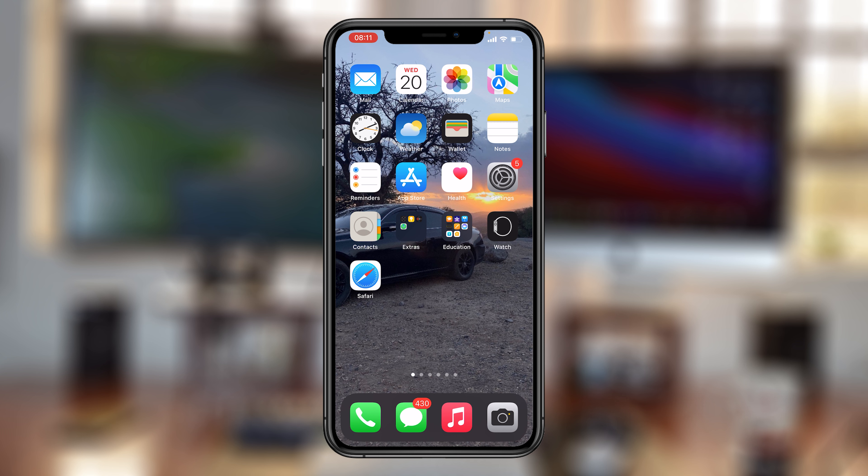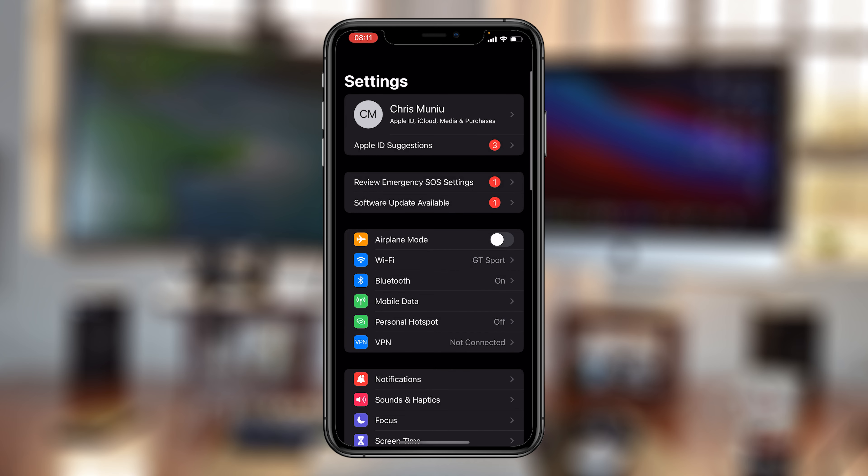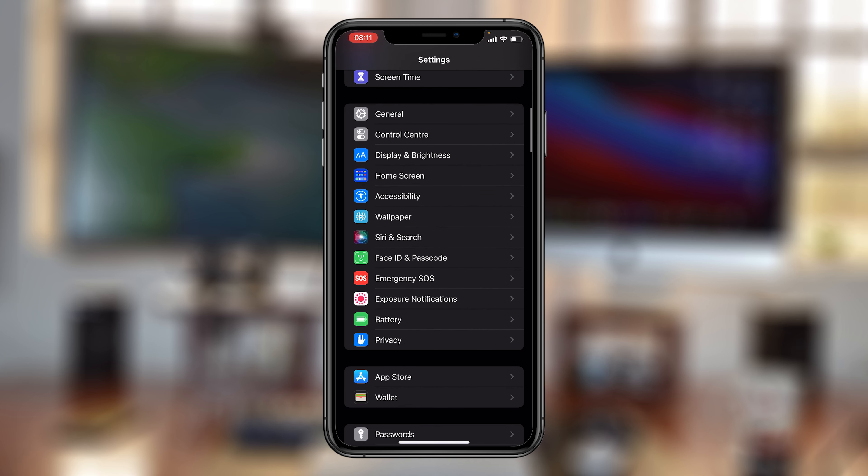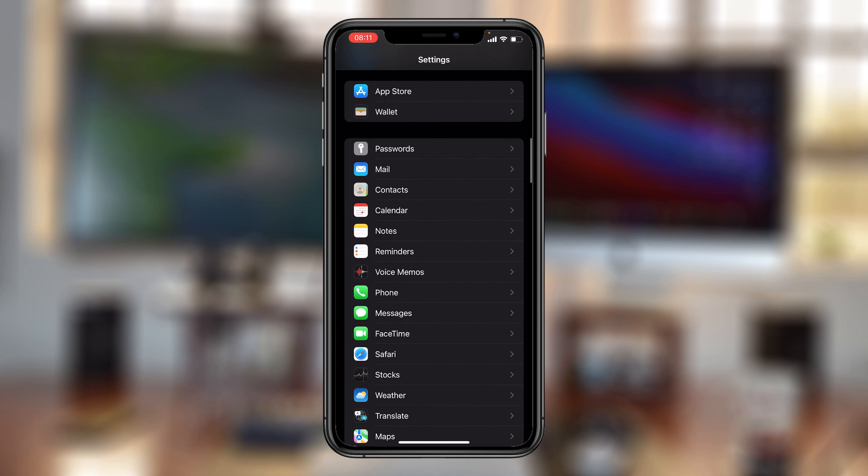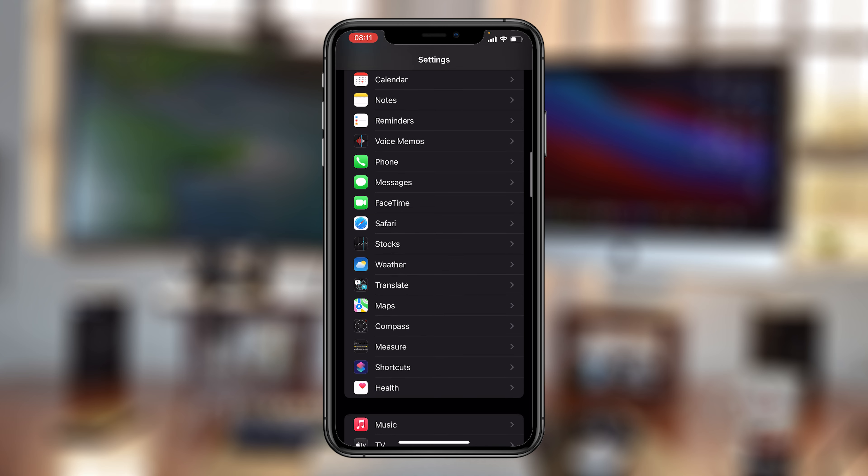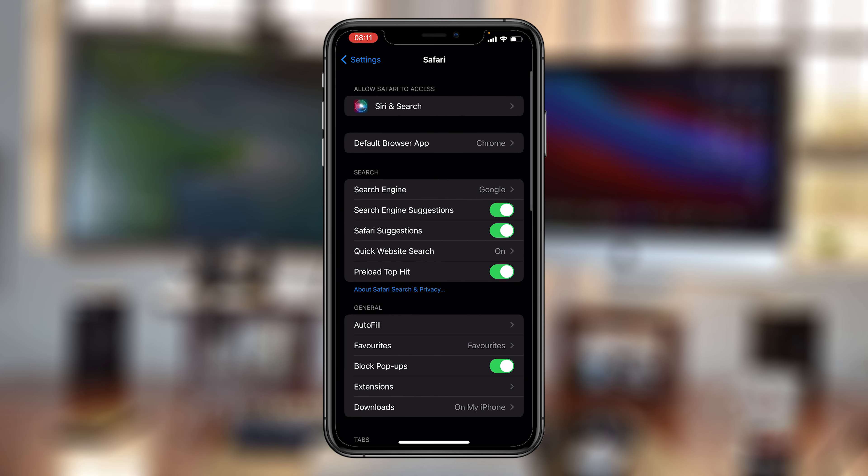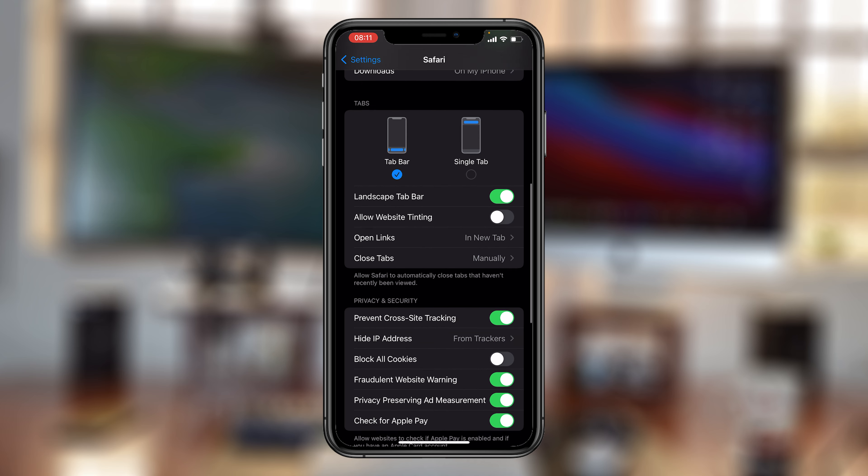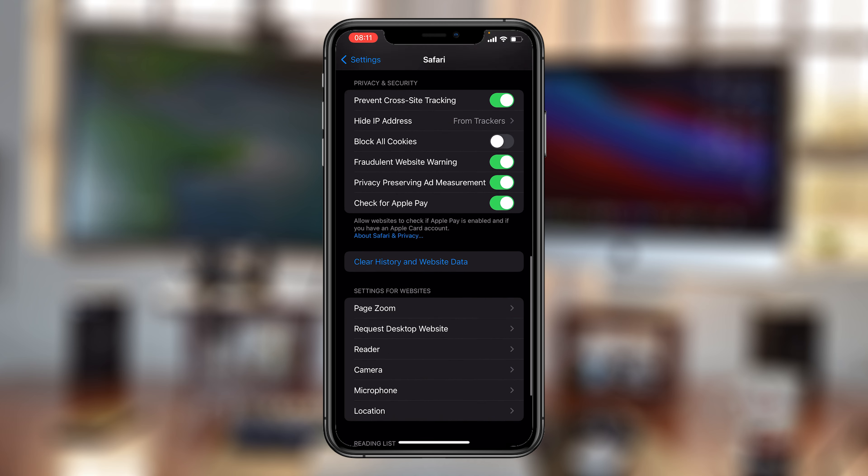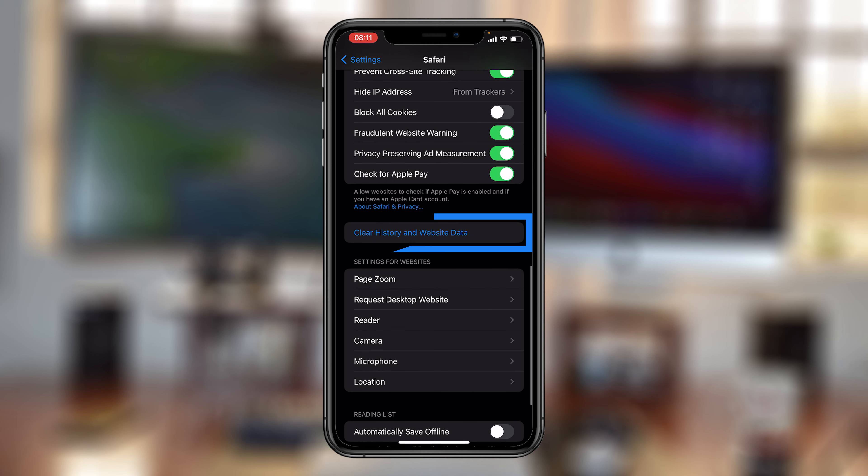To delete your Safari history on your iPhone, all you need to do is go to Settings. On the Settings page, scroll down to Safari, tap on Safari, and then scroll down on the Safari page until you see Clear History and Website Data.